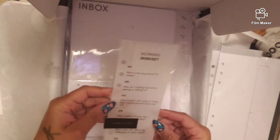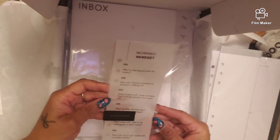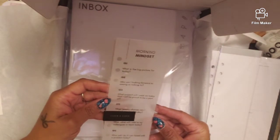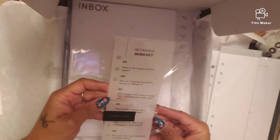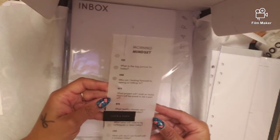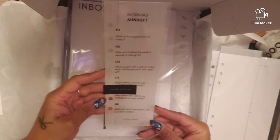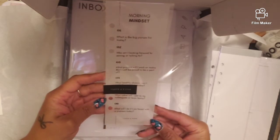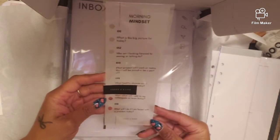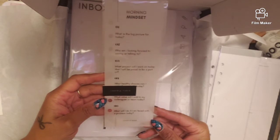The morning mindset dashboard. It says what is the big picture for today? Who am I looking forward to seeing or talking to? What project will I work on today that I will be proud to be a part of?